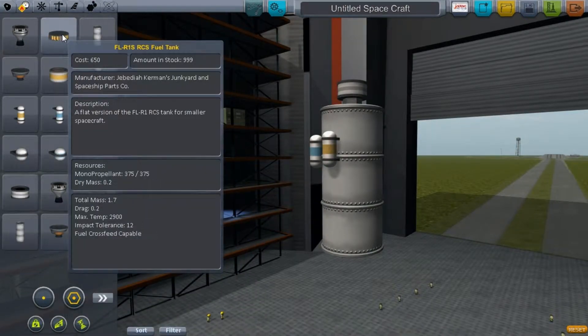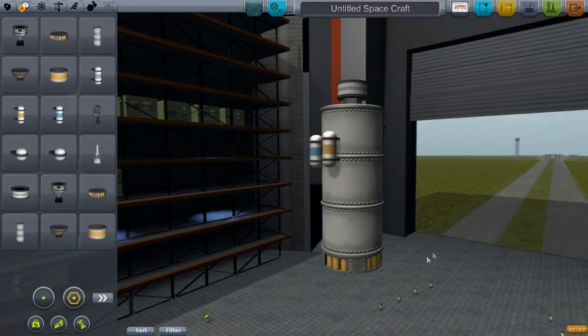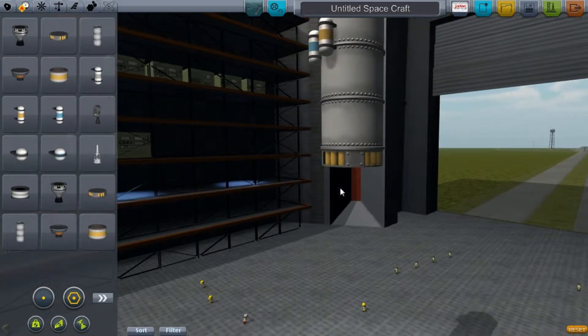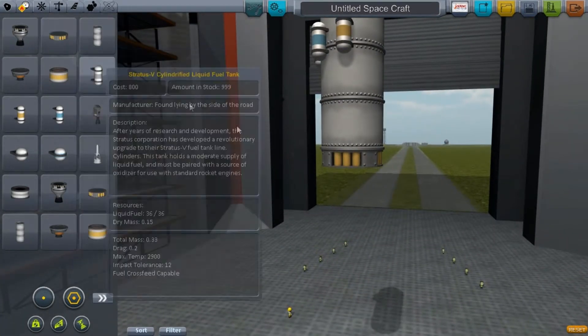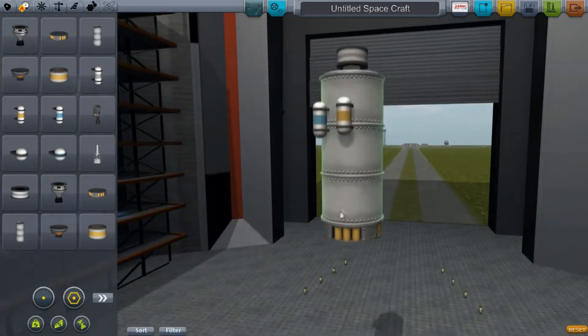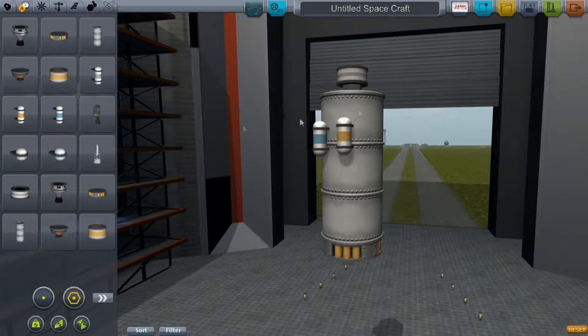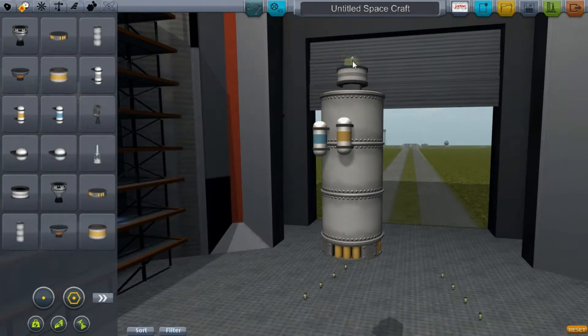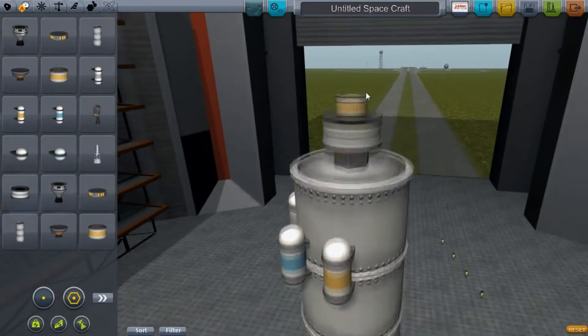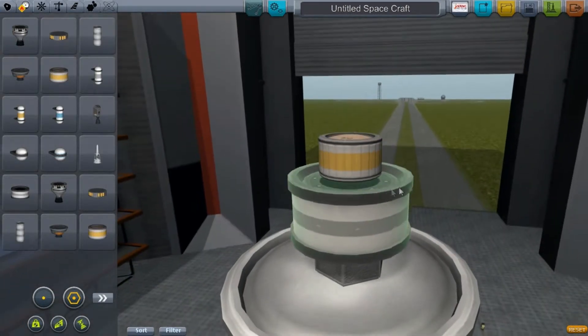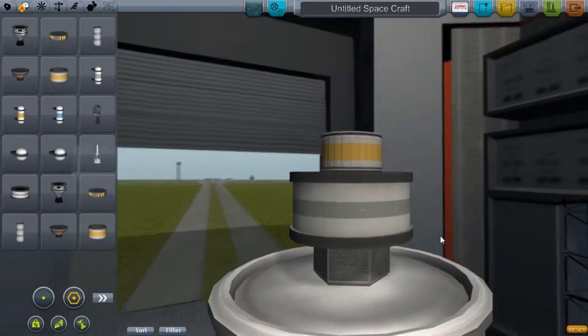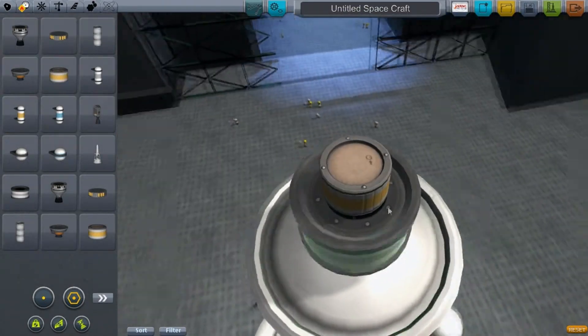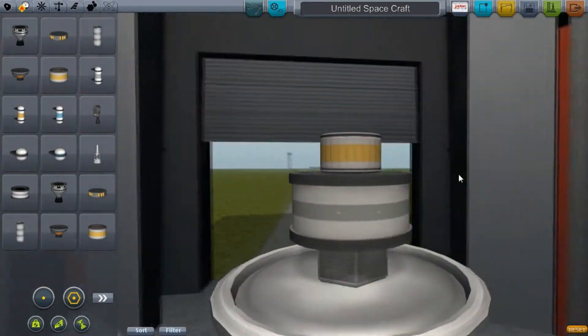That's not the only RCS tank we have. We also have the FL-R1S. This is a good tank for large ships because the big one is just a little bit too much - it's a heavy tank. This is a nice in-between. Then we have the FL-R10, a nice little probe-sized tank. It's really small but perfect for little probes and unmanned vehicles.